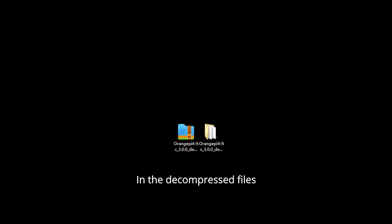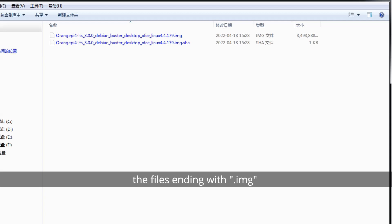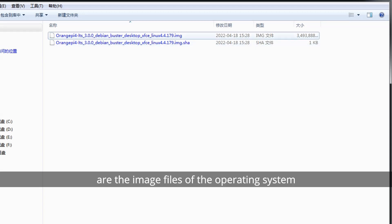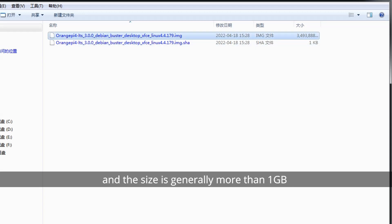In the decompressed files, the files ending with .img are the image files of the operating system, and the size is generally more than 1GB.